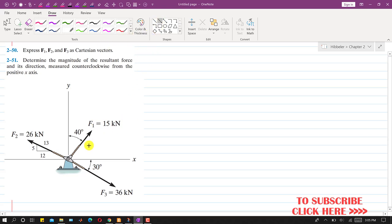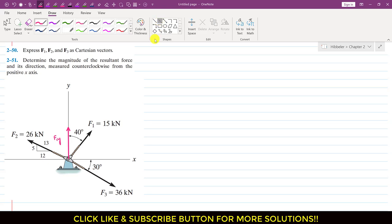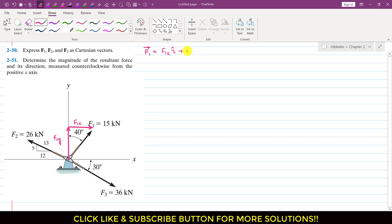First, if I resolve F1 into its components, it will have one component which will be acting in the positive y direction. This will be the F1 y component, and we will have one another component which will be acting parallel to the x-axis. So this one is F1 x. We can write F1 as a Cartesian vector: F1 vector will be equal to F1x in the i direction plus F1y j.